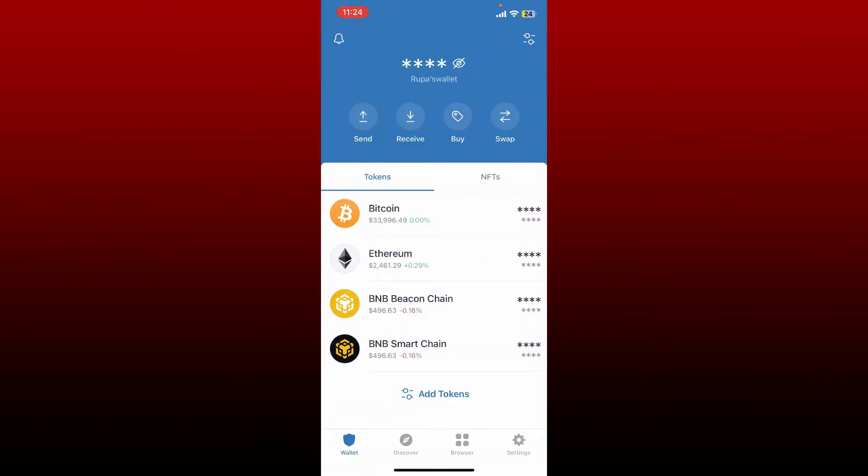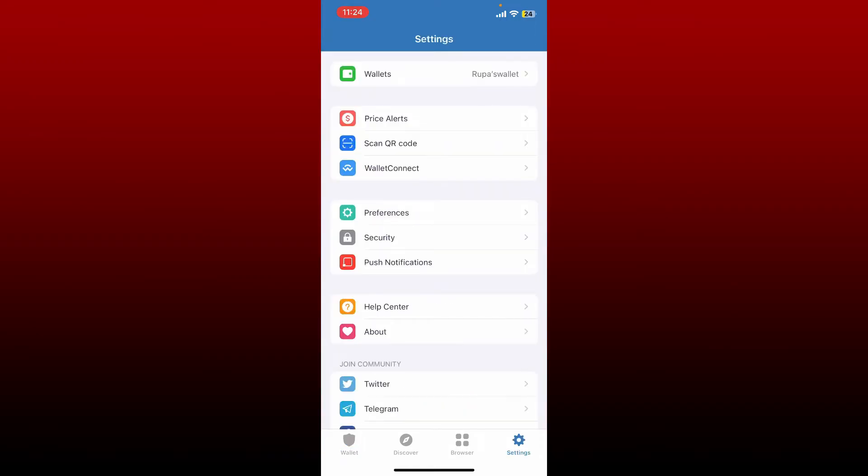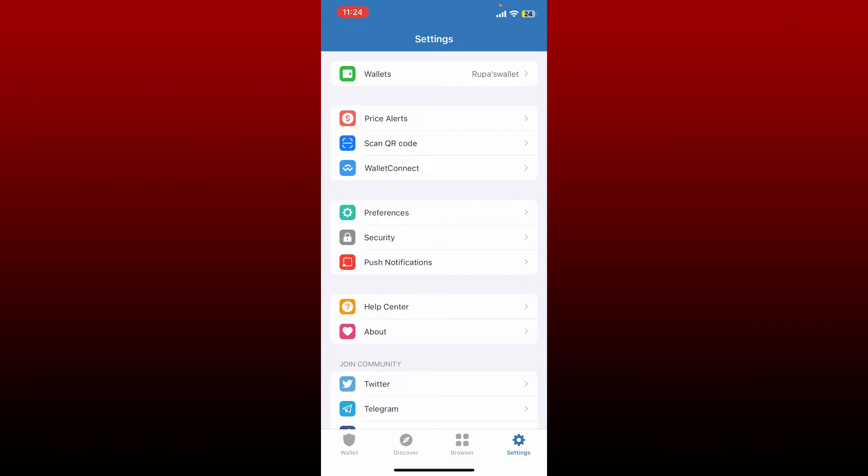Once you're inside, tap the settings button at the bottom right hand corner. From the settings page, select the first wallet option at the top in order to display the wallets which are active in your Trust Wallet app.